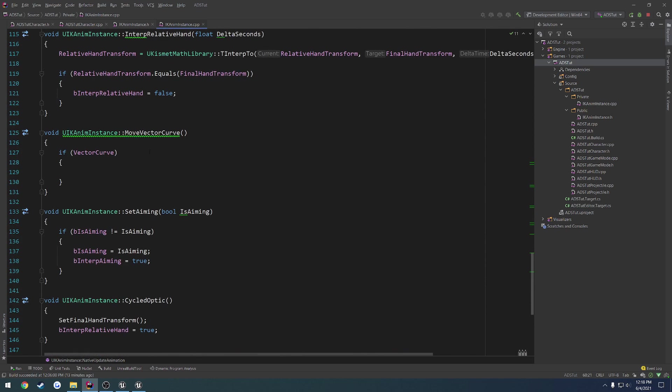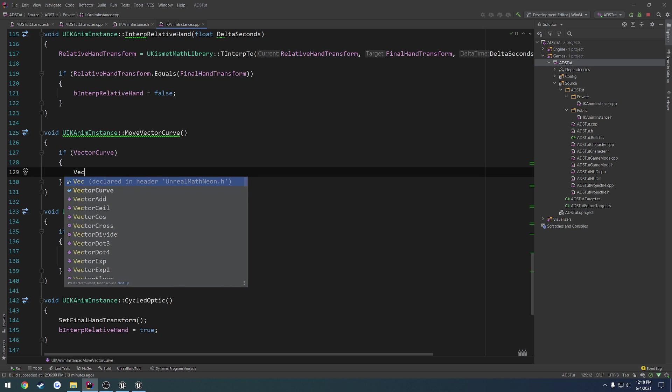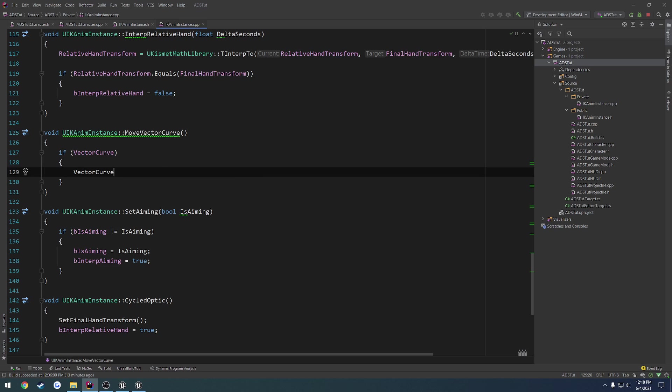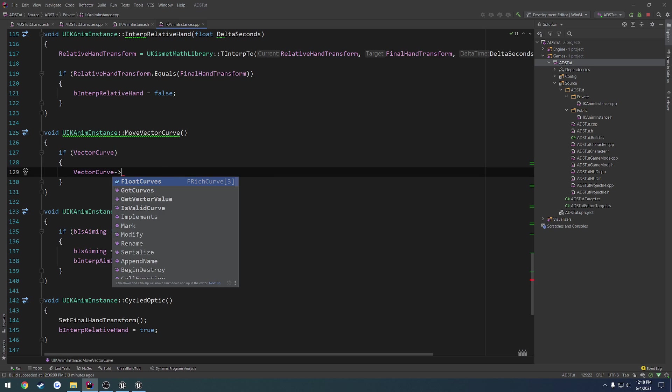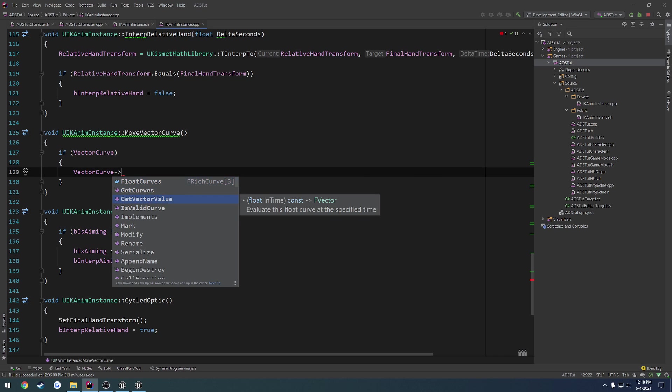If we go back down to moveVectorCurve, you can see we can have a couple results from it. VectorCurve has the floatCurves, doesn't really matter, getCurves, and getVectorValue, which is the one we want.